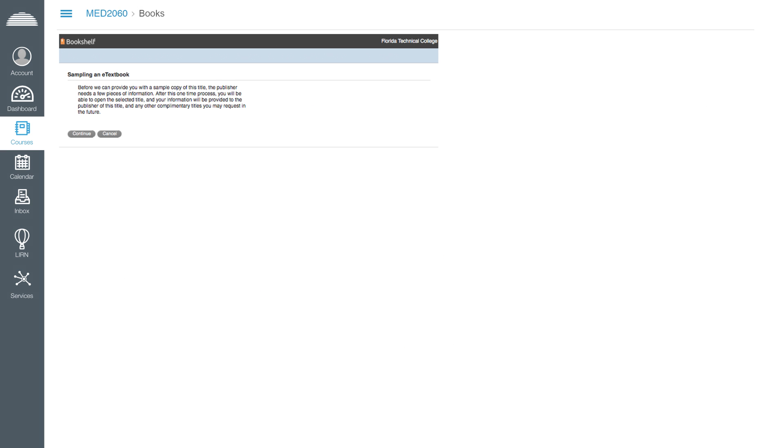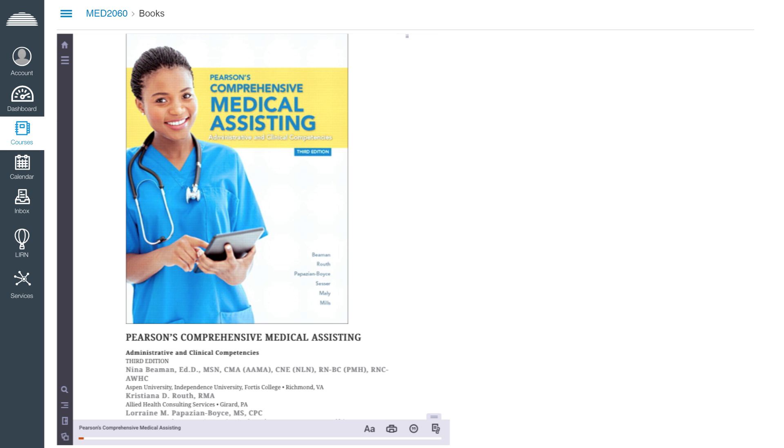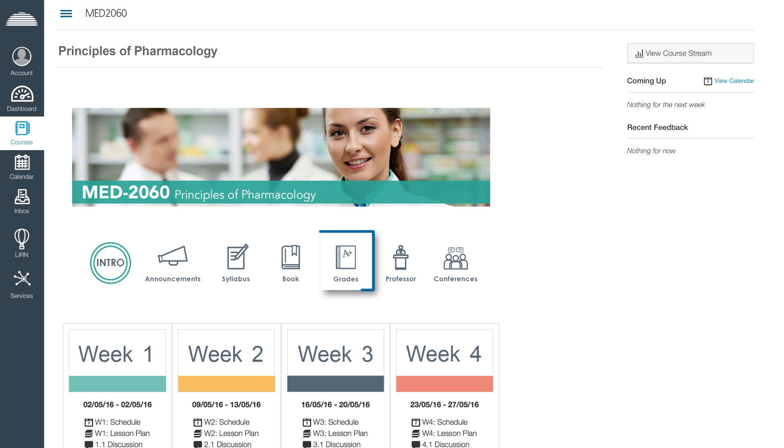If you do not have a bookshelf account, go to the information section to access a tutorial on how to register.